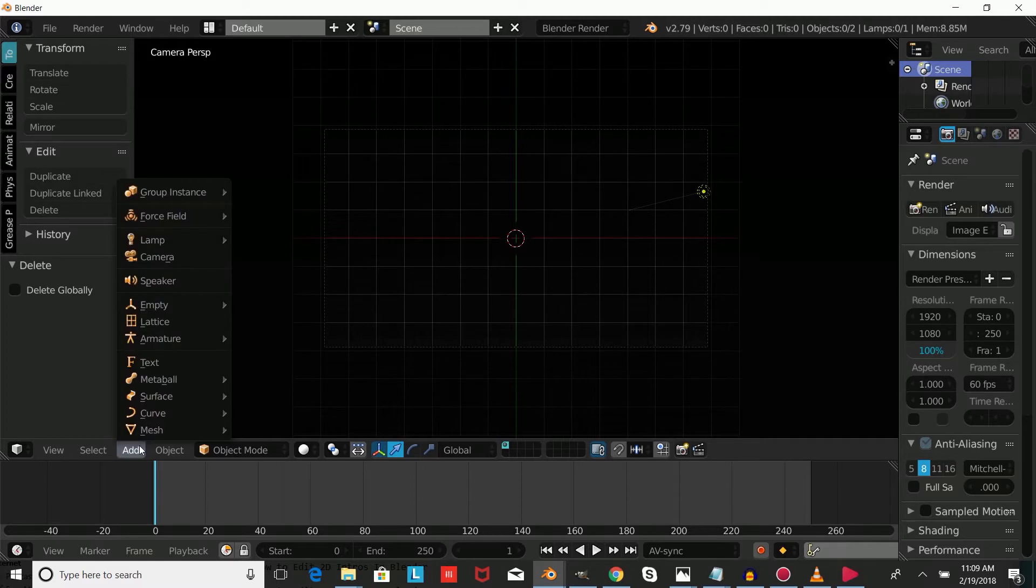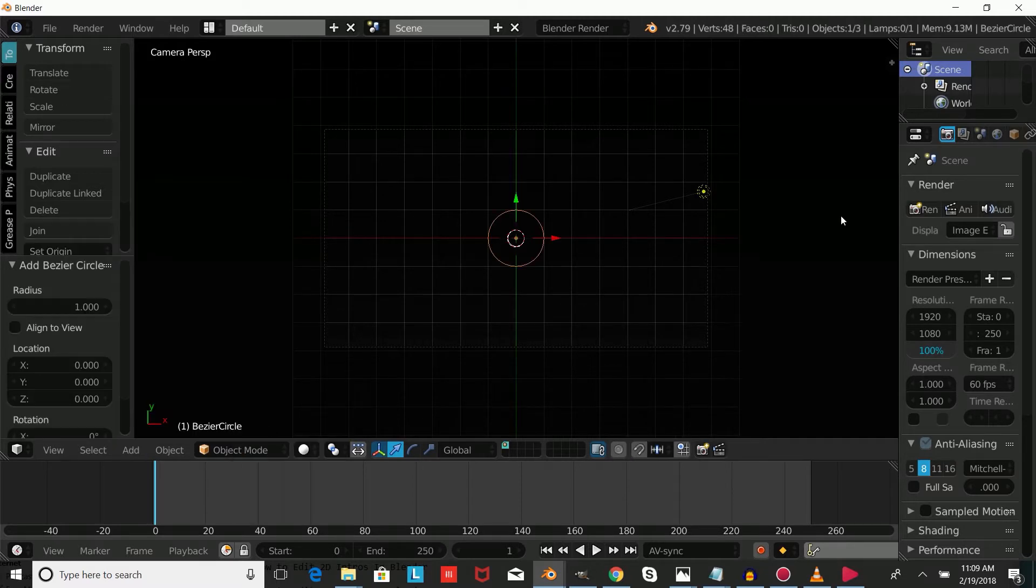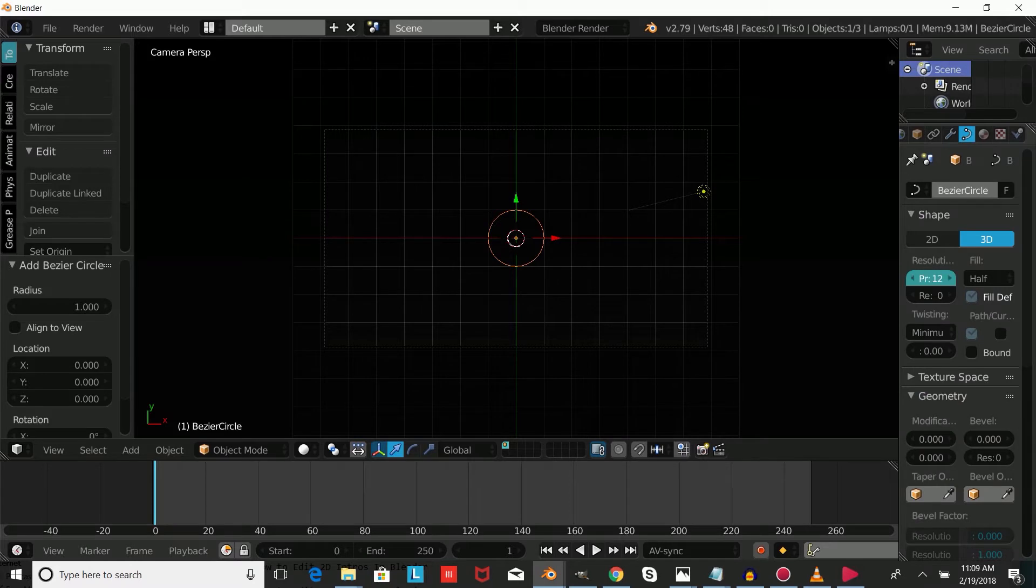Press add, curve, circle, then go into the curve settings and change the preview resolution to 75 and the render resolution to 75.